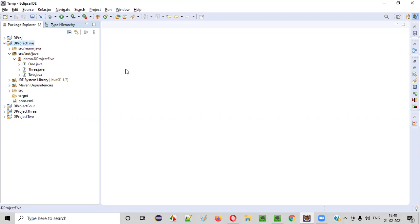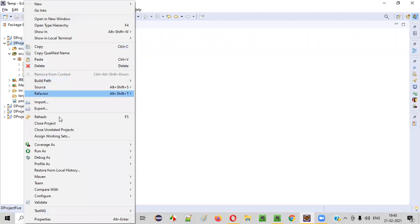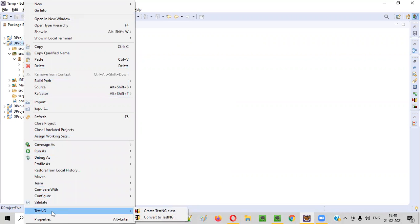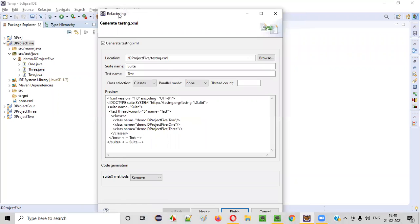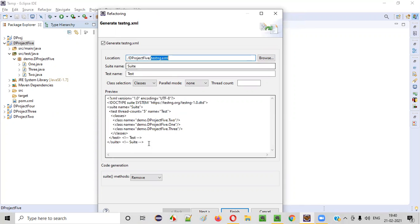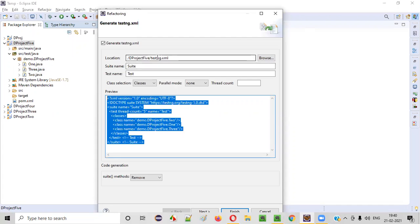Now let me create the testng.xml file. Right-click on this project and select the TestNG option. Inside the TestNG option, there is a sub-option known as 'Convert to TestNG'. Select this 'Convert to TestNG' and you will get a refactoring dialog, which will show you the testng.xml file and its content that is going to be created. This is the name of the file and this is the content that is getting created for this testng.xml file.